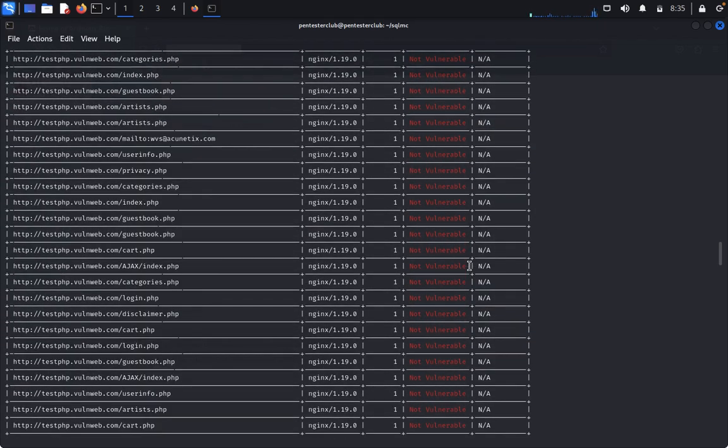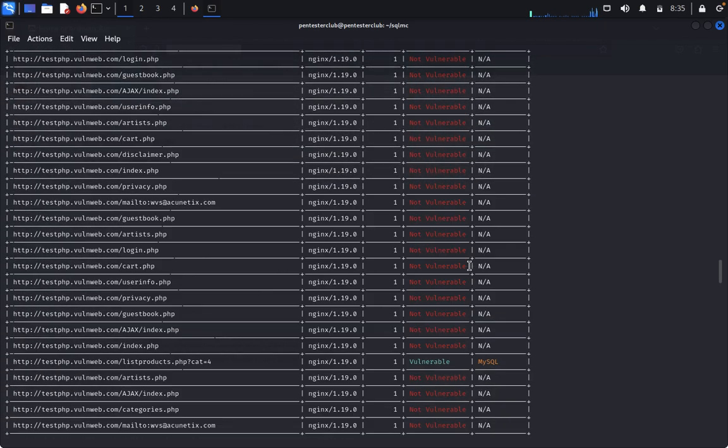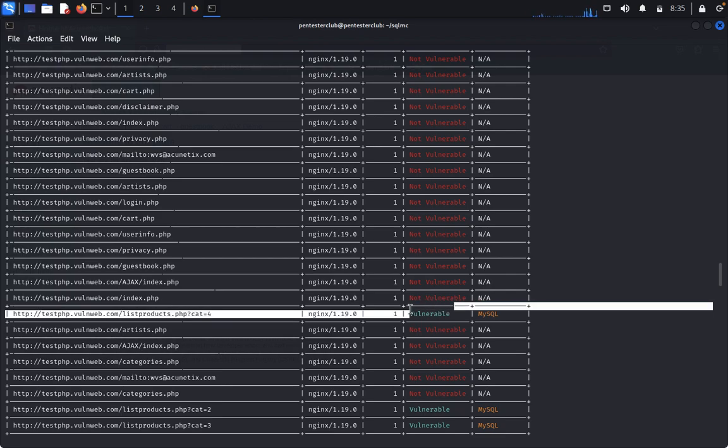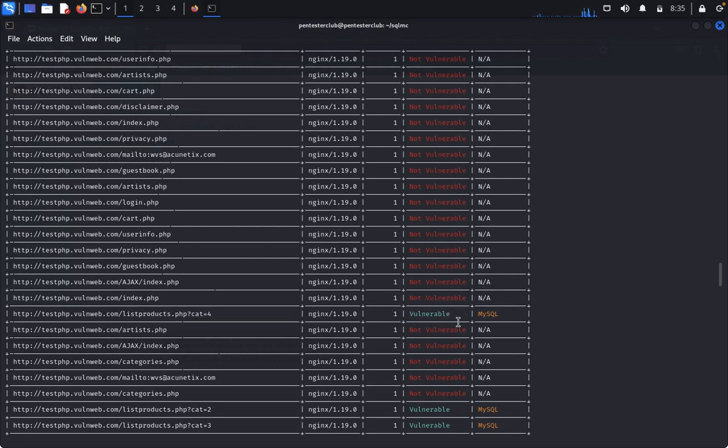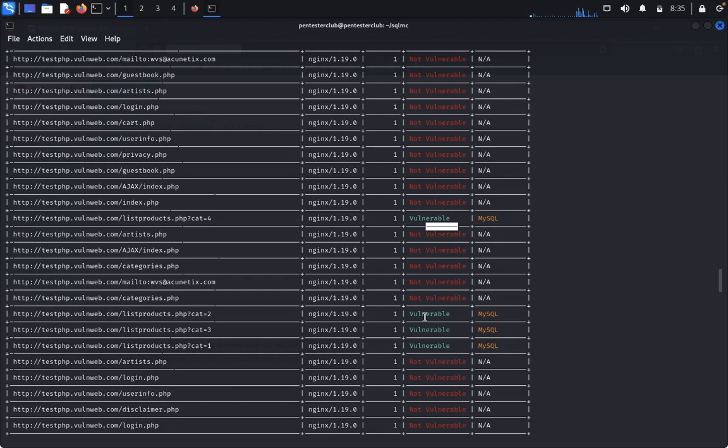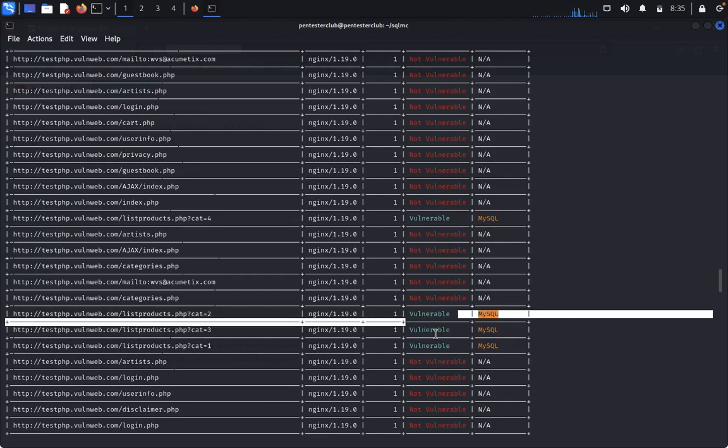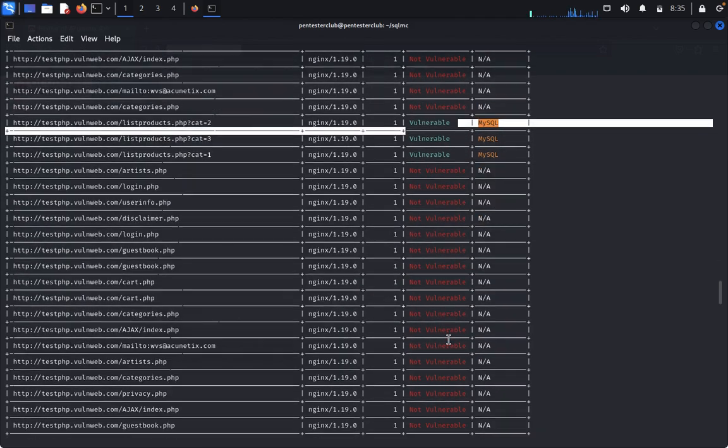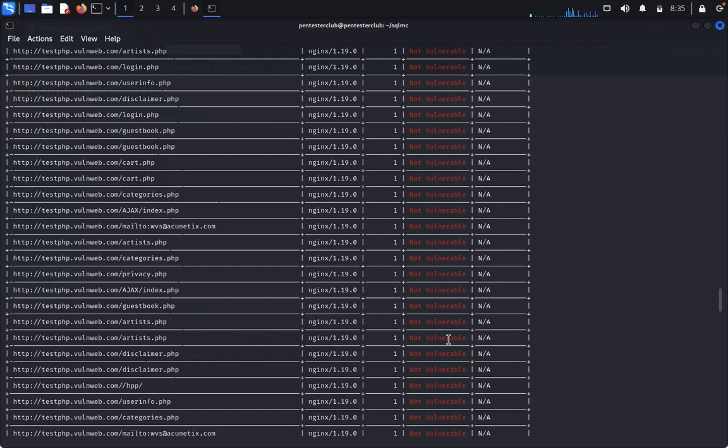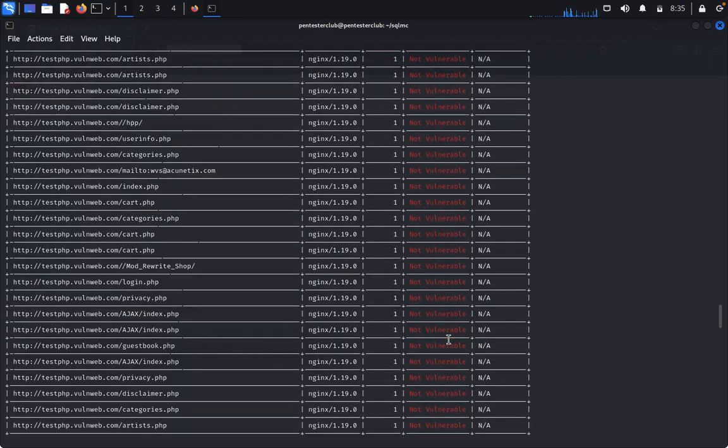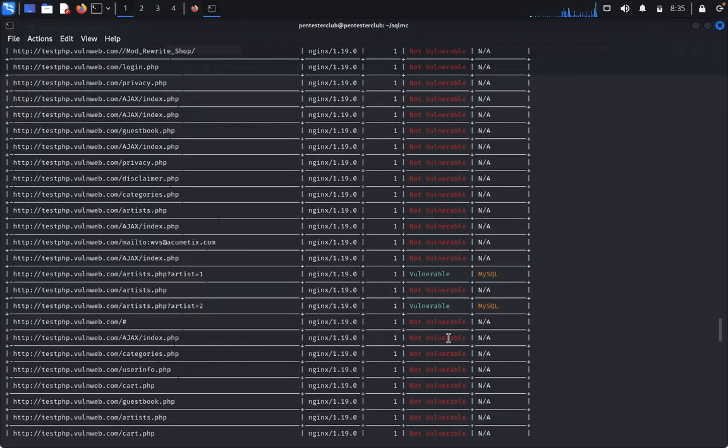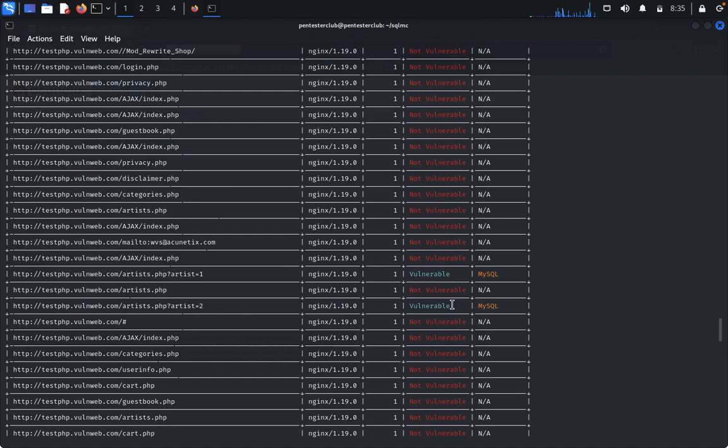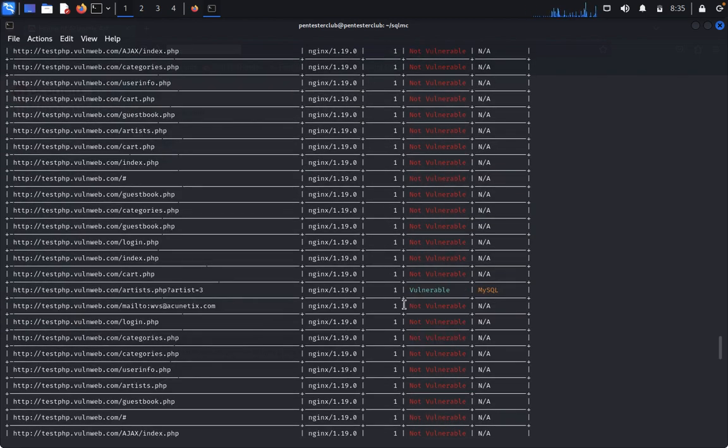We are not getting until depth two yet. Cat4, you can see here cat2, cat3, cat1. That's it, here is also vulnerable. This one is also vulnerable.